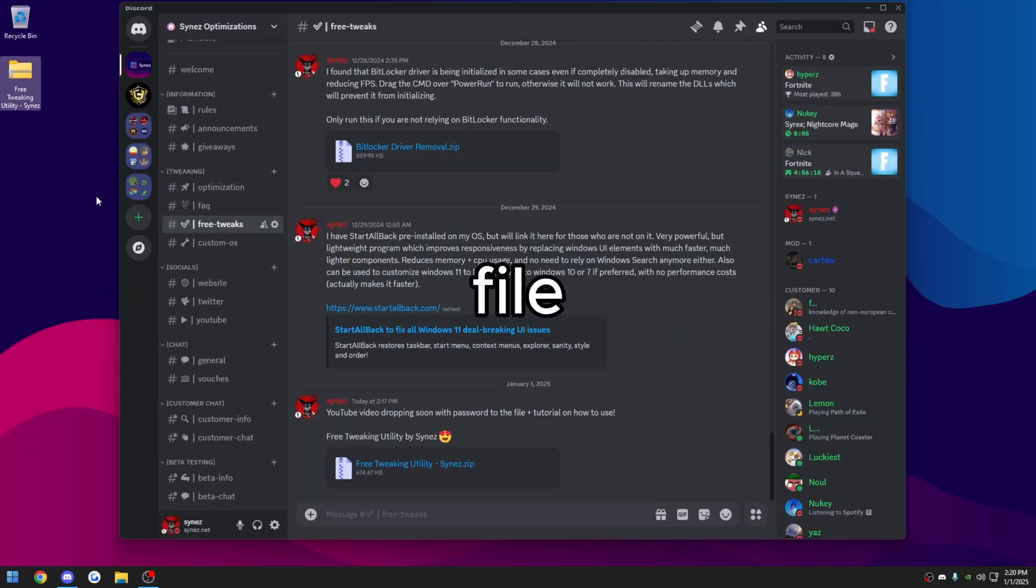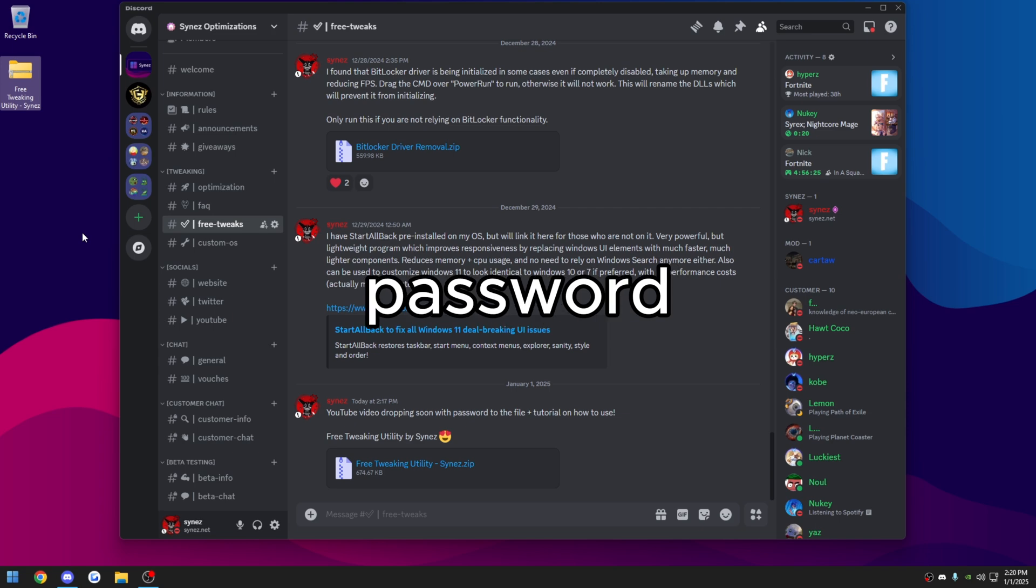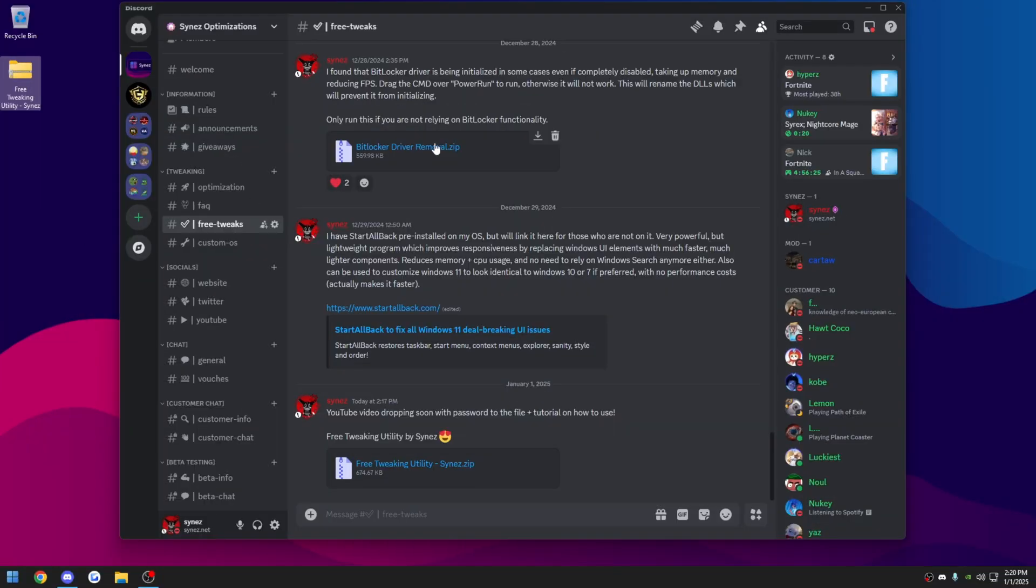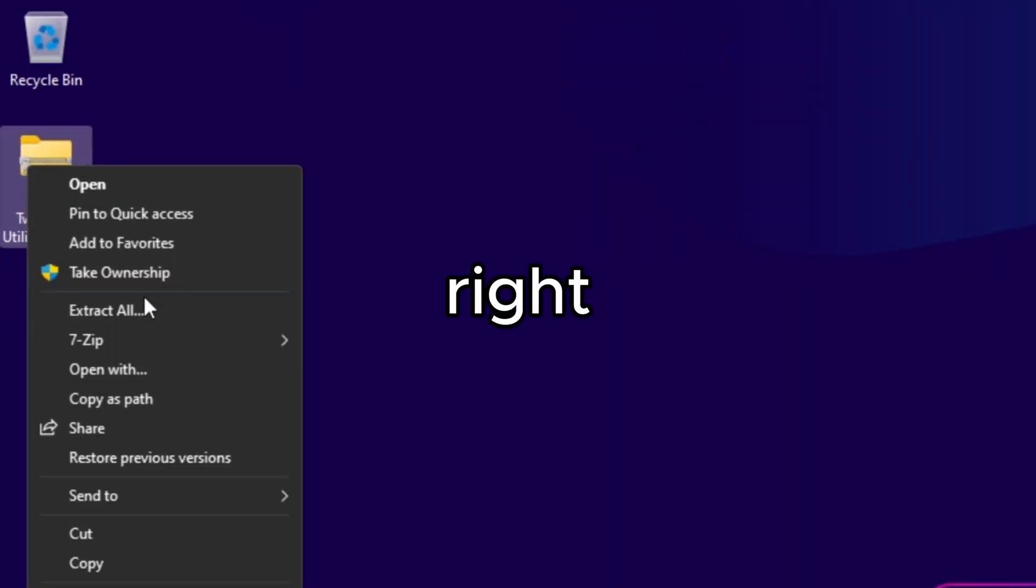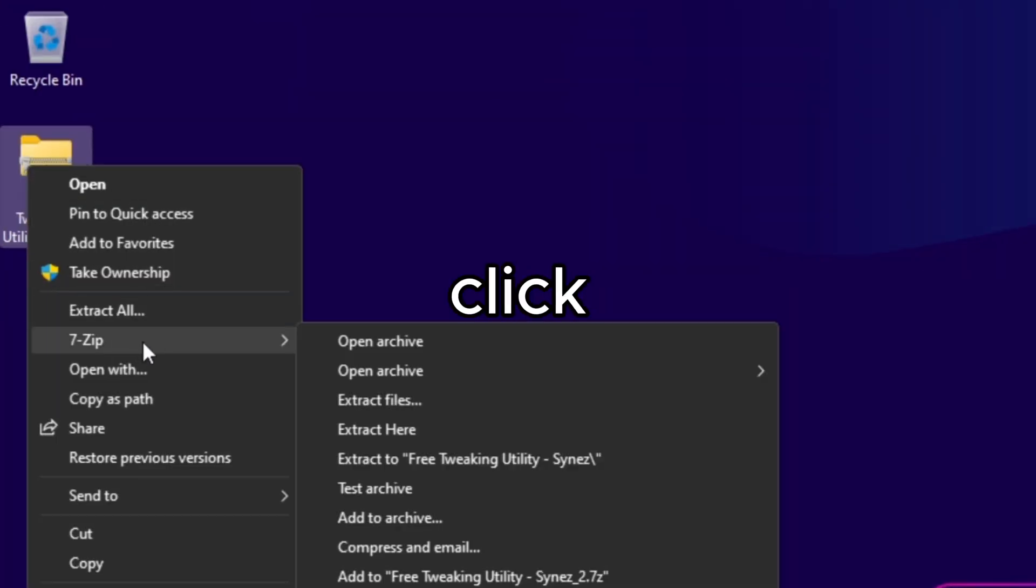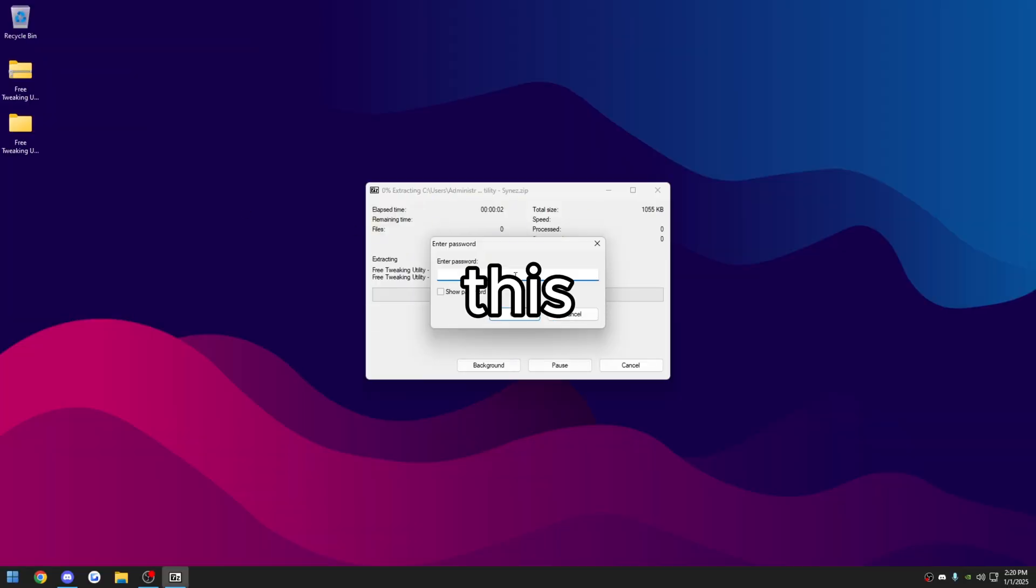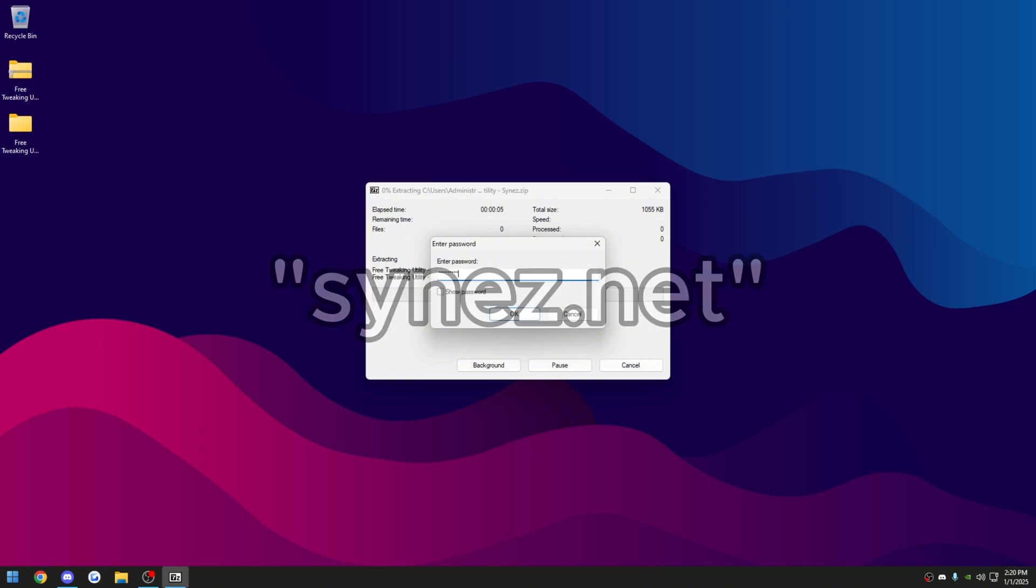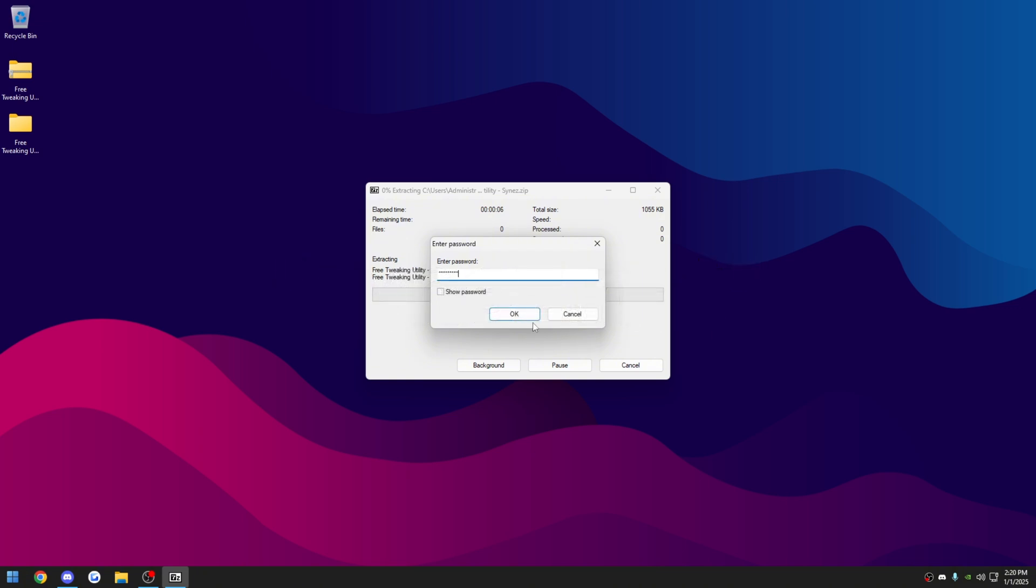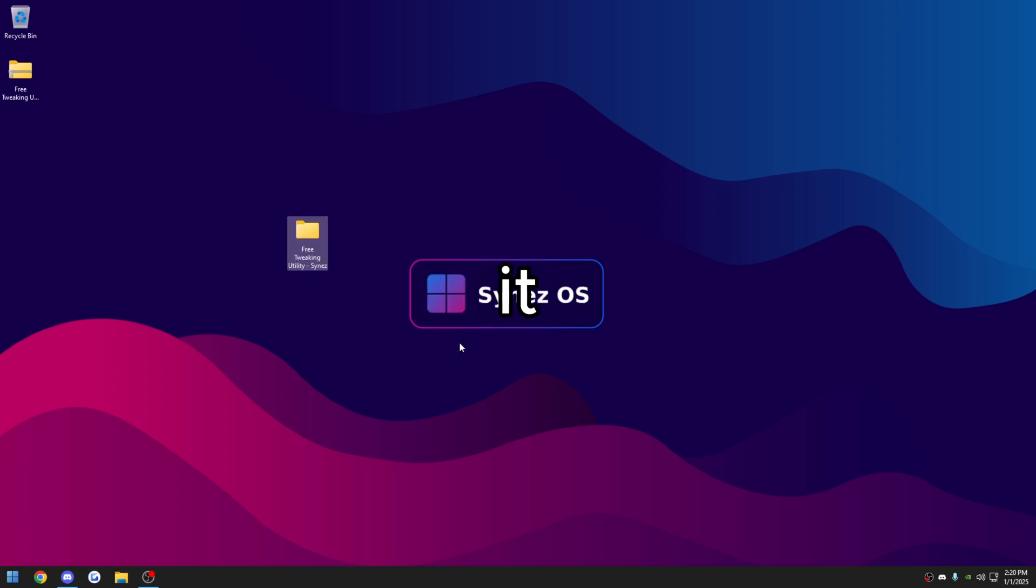It's a zip file, so you may need to install 7-zip to extract it with the encrypted password. All you'll do once you have it is right click, 7-zip, extract it. The password to this is synez.net, S-Y-N-E-Z.net, all lowercase. Press OK. It'll extract it here.